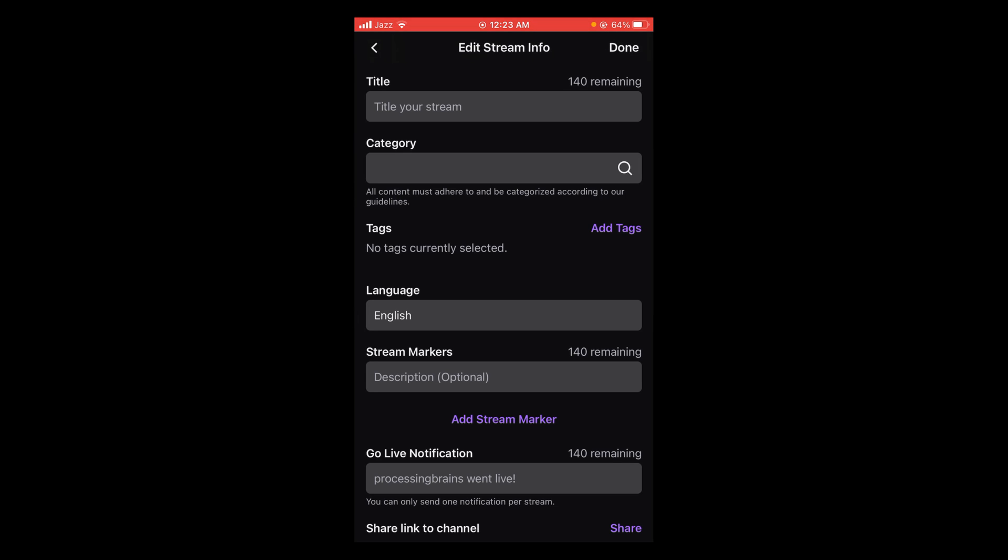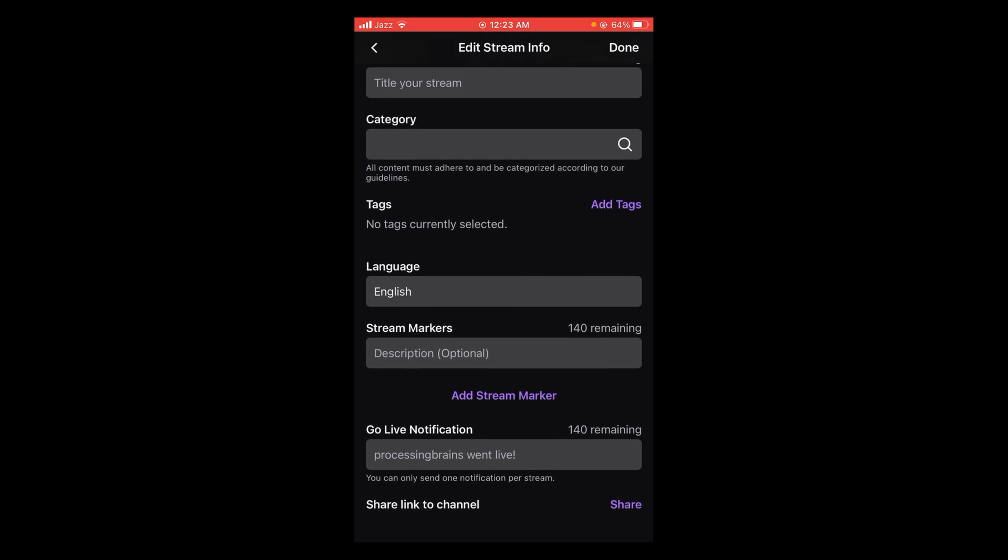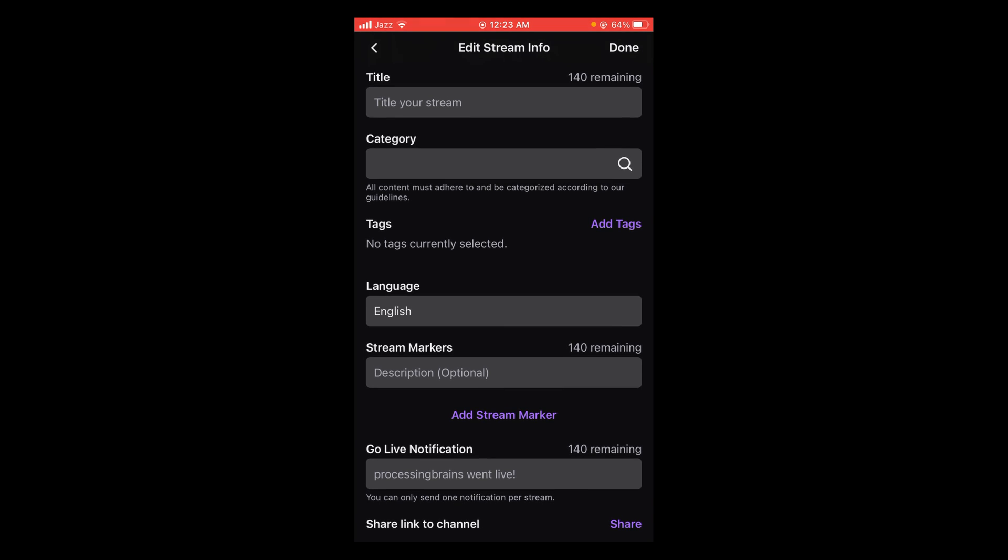This will open the Edit Stream Info page. Scroll below and you can see the last option is Share Link to Channel. Tap on this purple button which says Share.